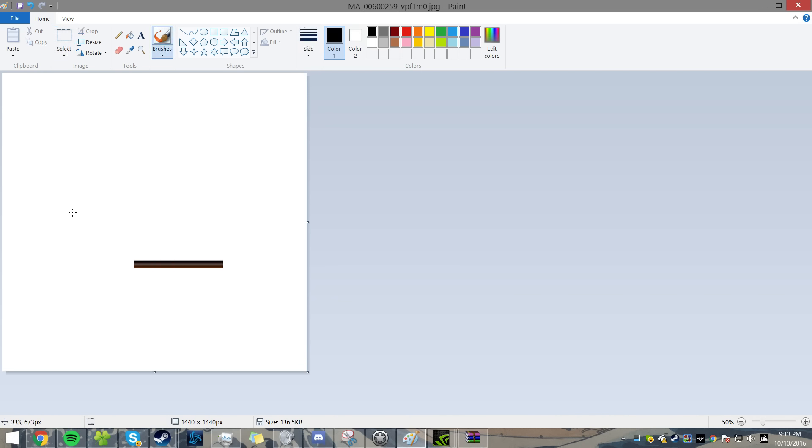And then you want to draw a line like this and a line like that. But it's kind of hard to tell it's a horse, right?